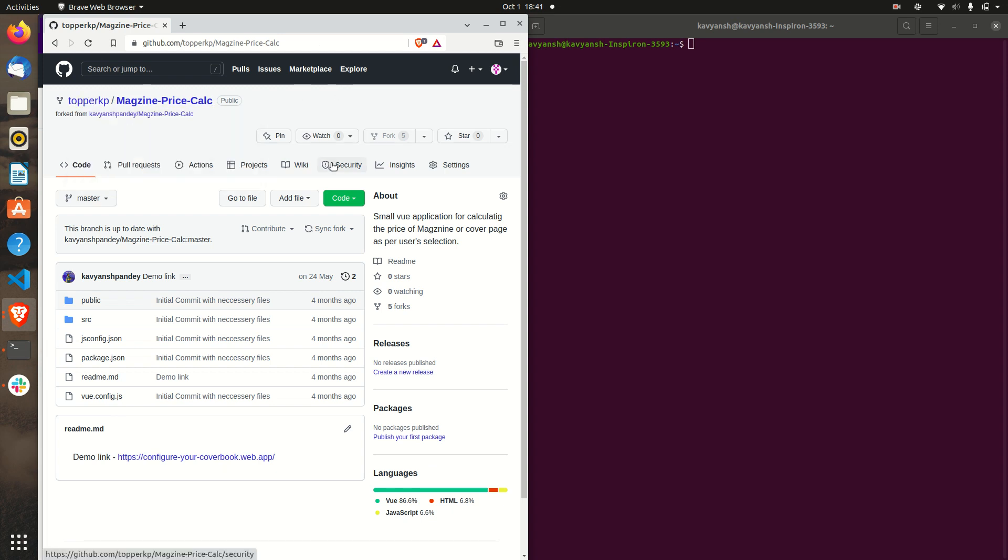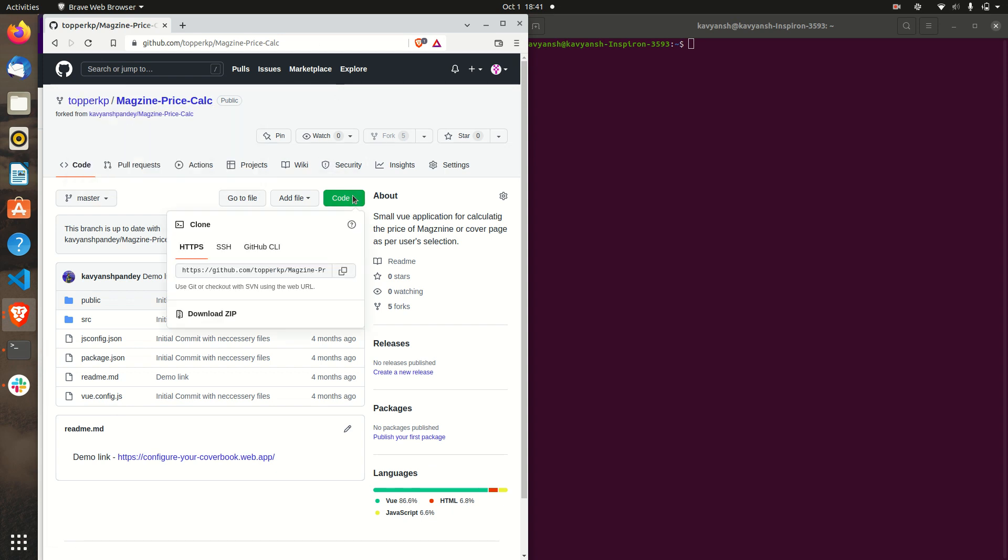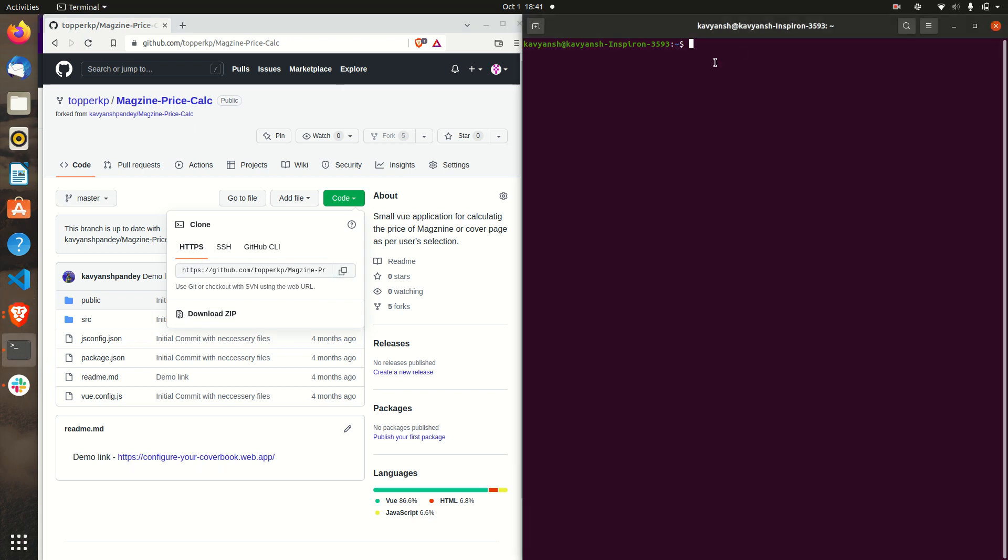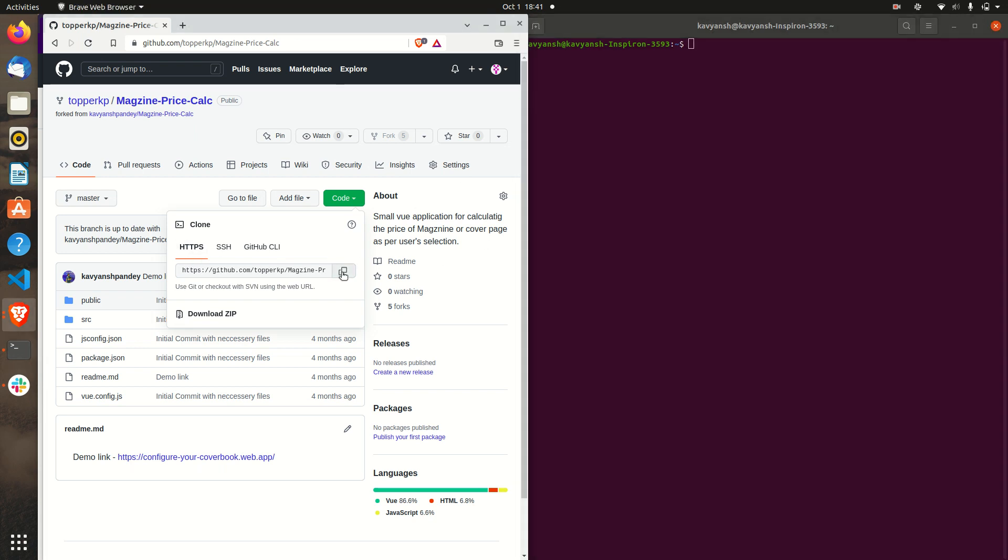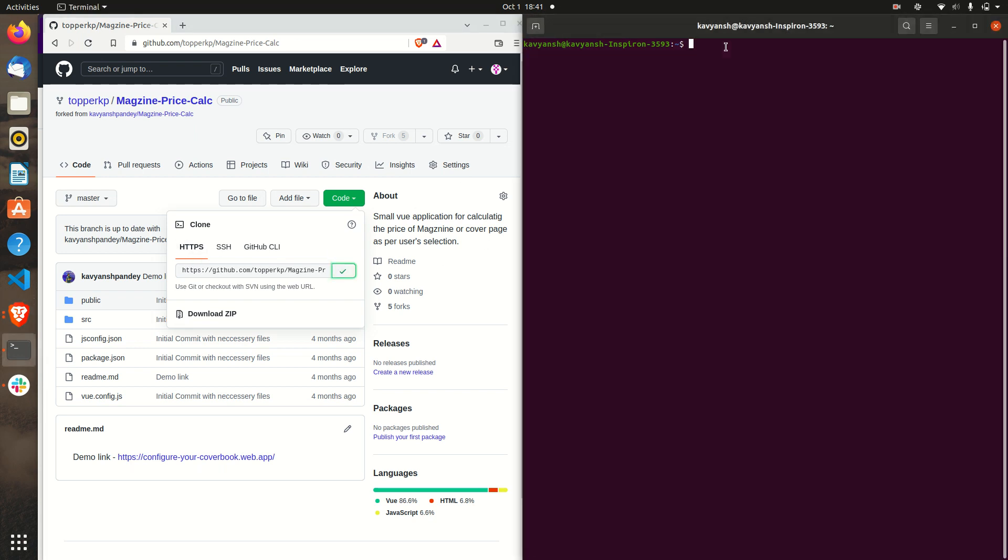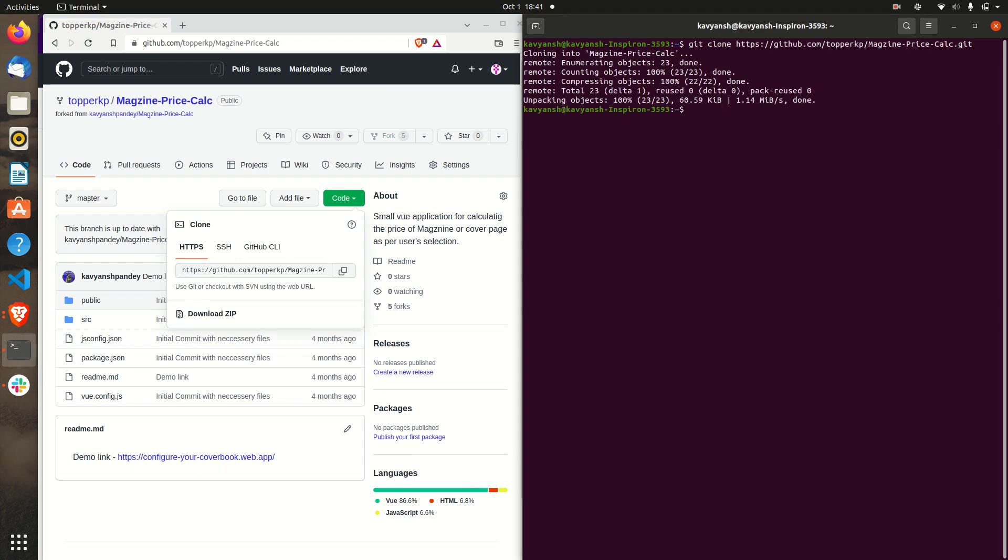What is the next step? You have to go to the HTTPS clone and copy this link and you have to run the command git clone. You can see the repository has been cloned successfully.